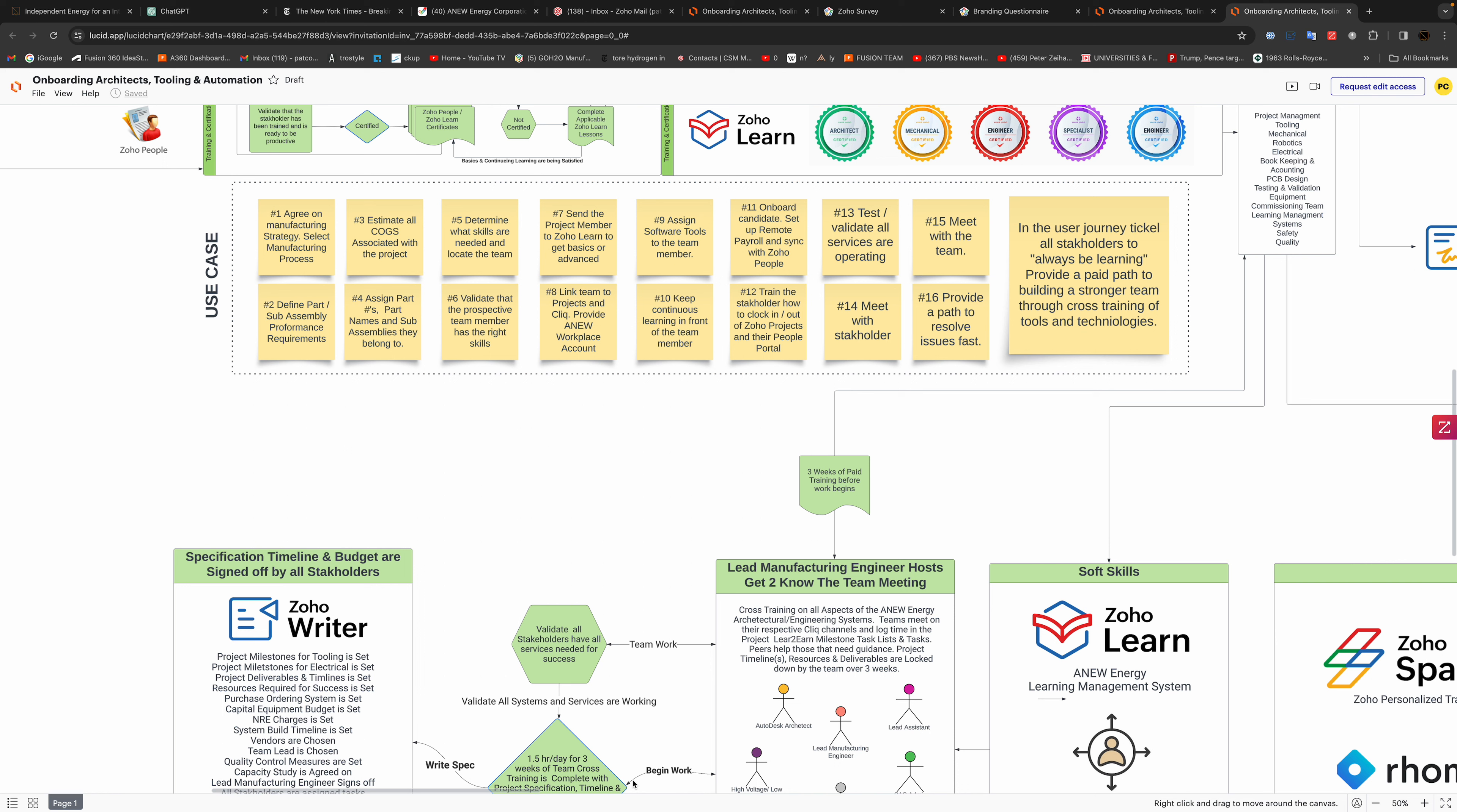Number two, define the parts of assembly performance requirements. Number three, estimate the cost of goods associated with the project. Number four, assign a project part numbers, name sub-assemblies, etc.